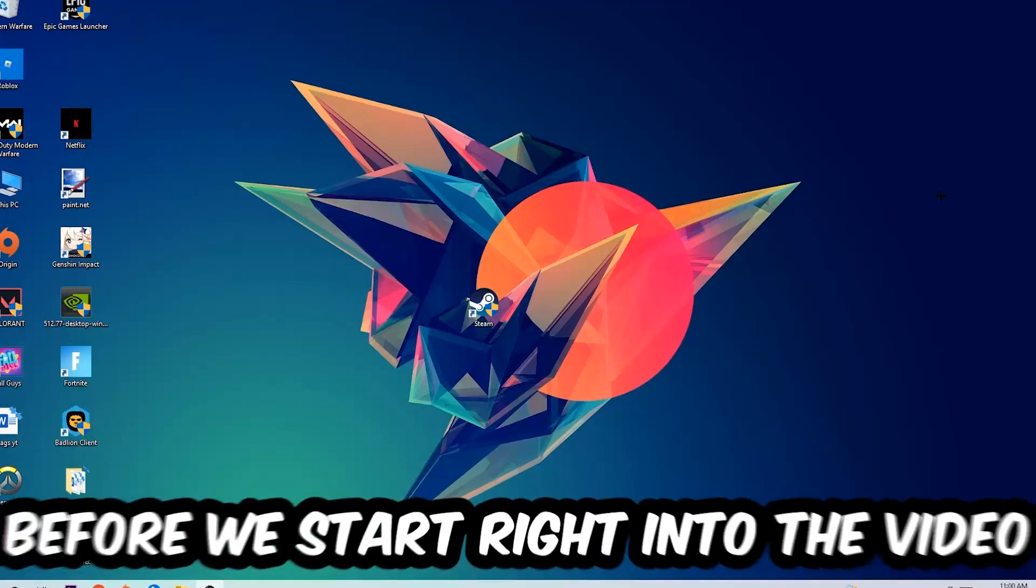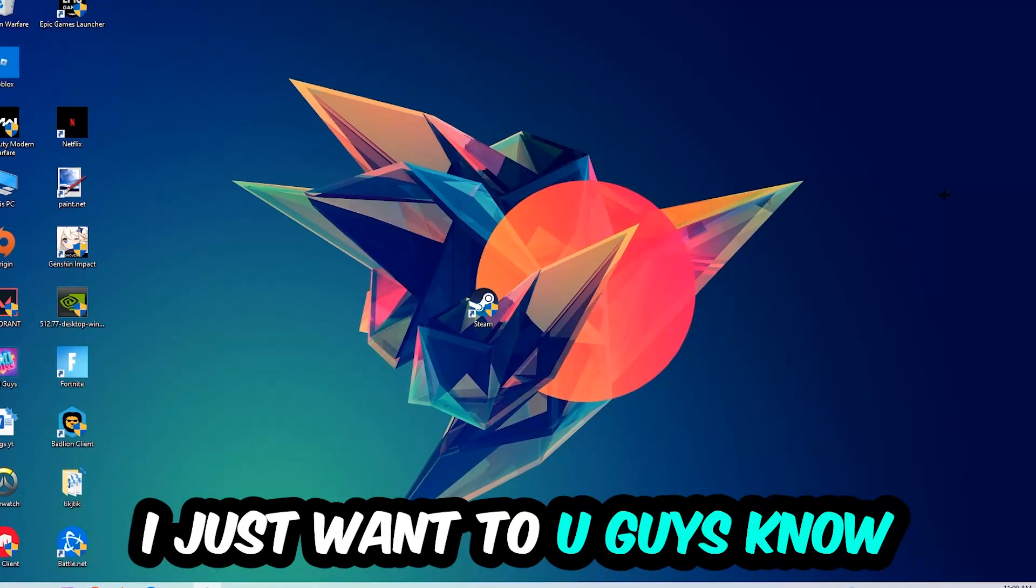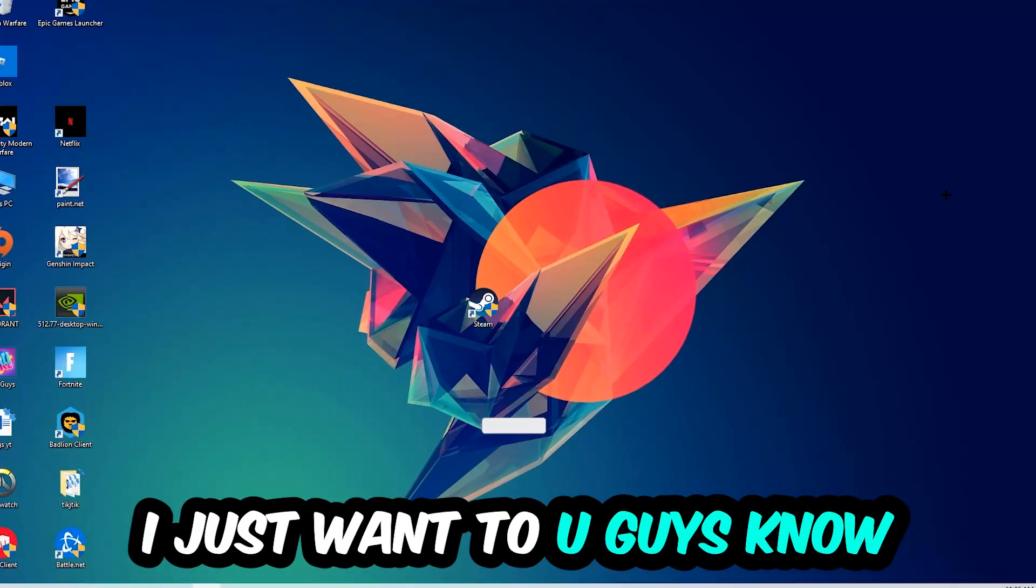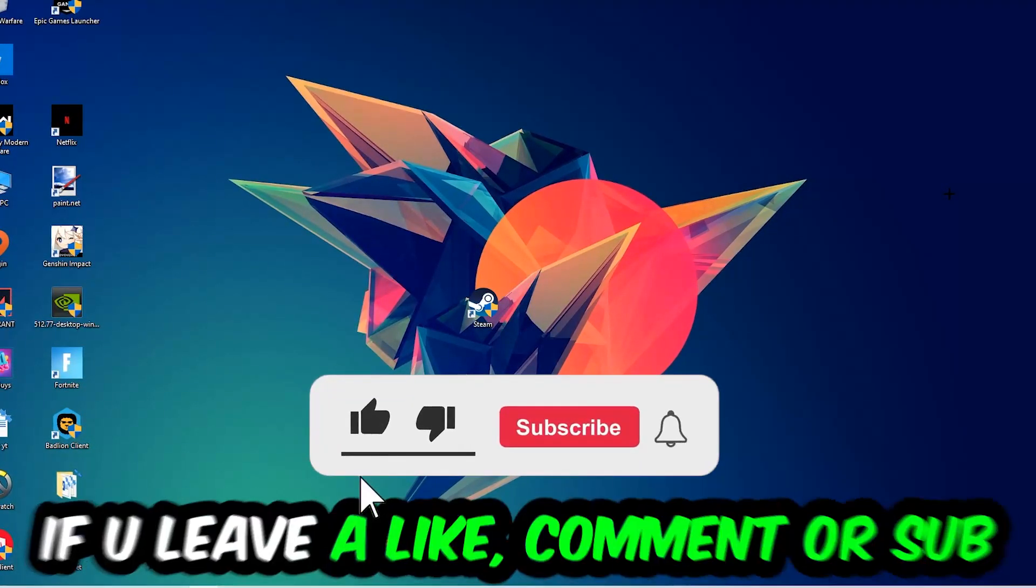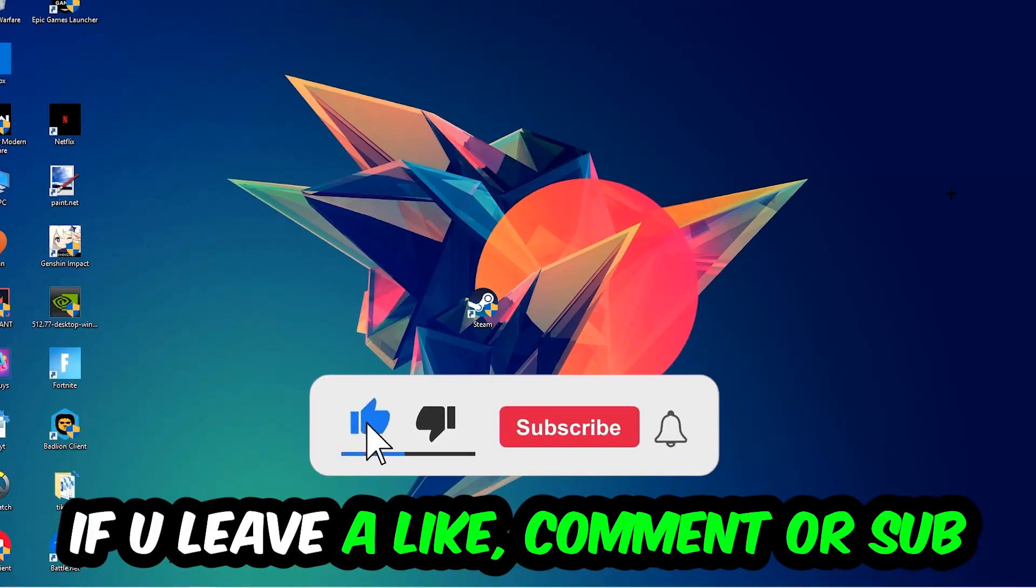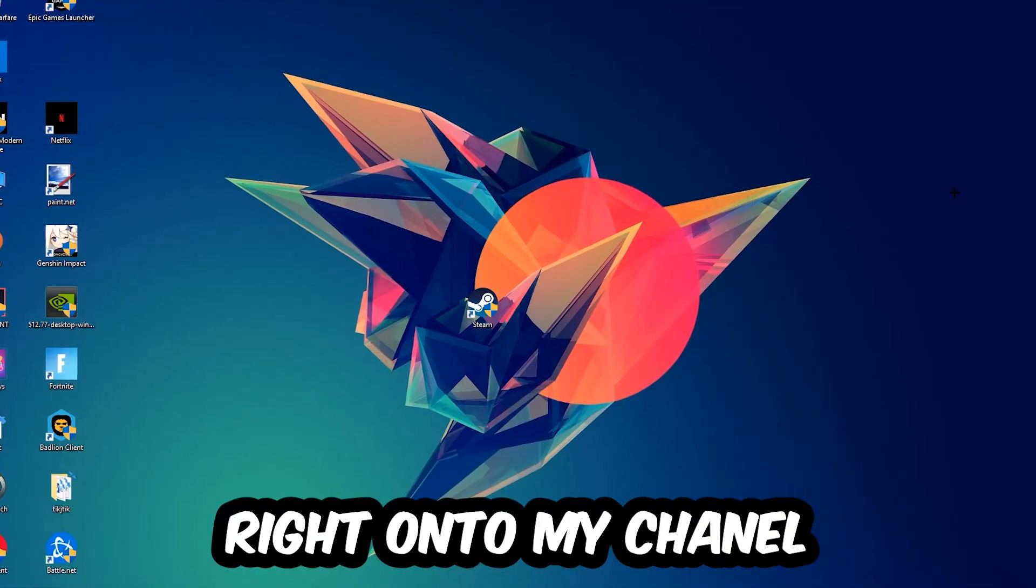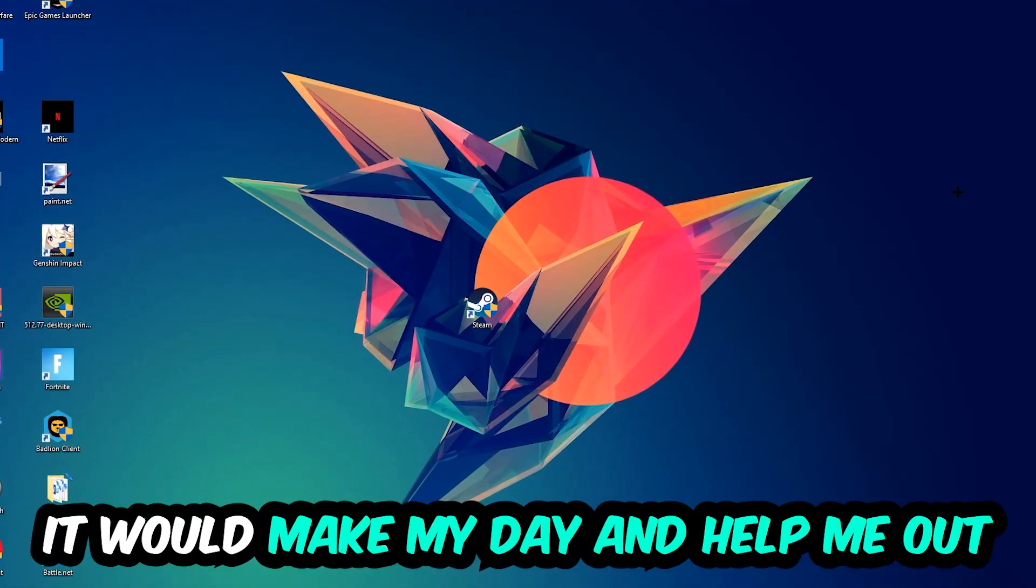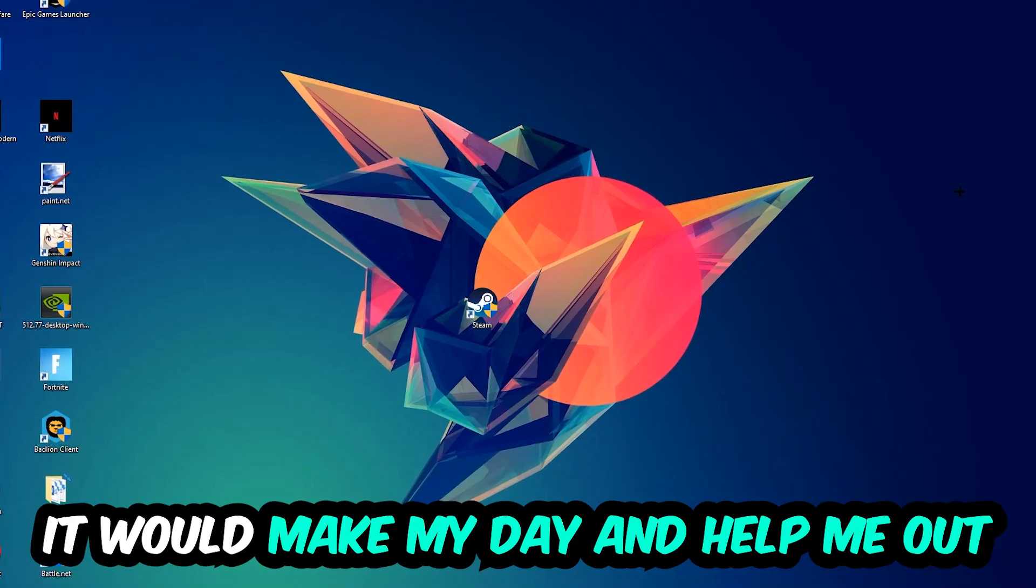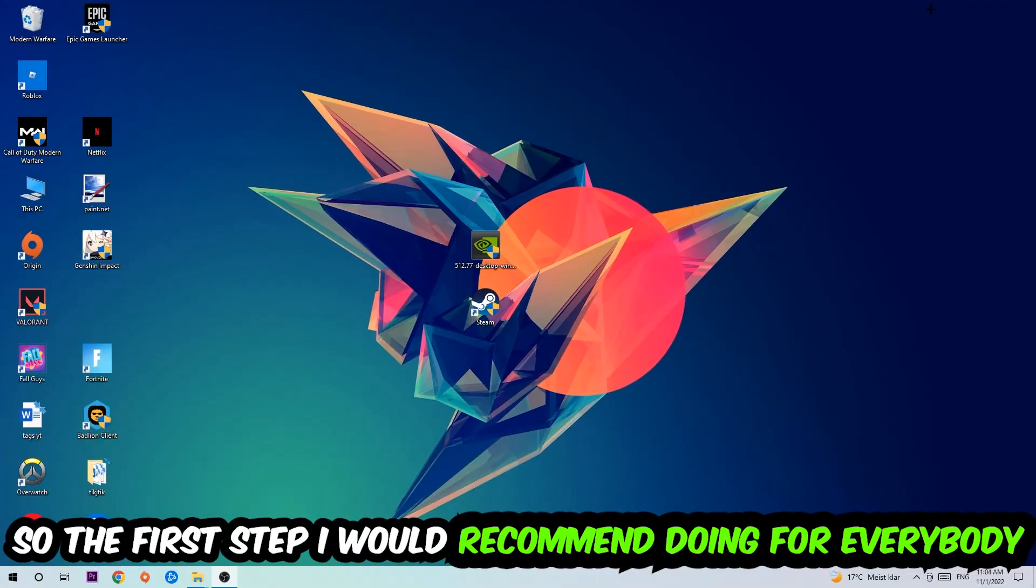Before we start, I just want to let you know that I would really appreciate it if you would leave a like, comment, or subscription on my YouTube channel. It would really make my day and help me out as a little YouTuber. So the first step I would recommend for everybody is